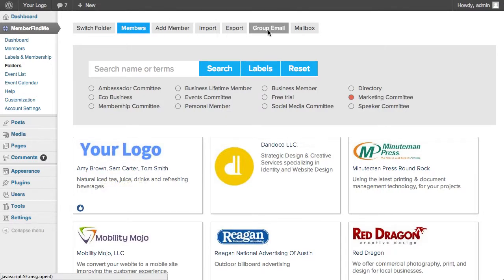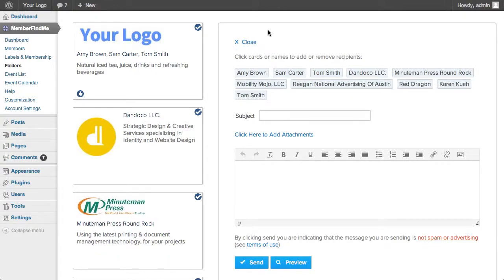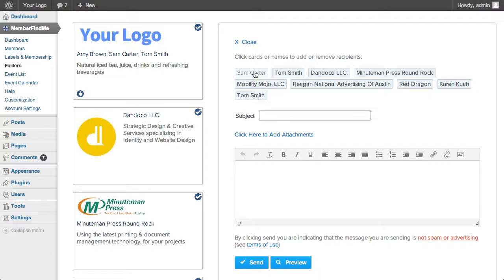When you click Group Email, only the members you pulled up from your search will be listed here. Notice that the contacts under the account can be excluded separately by clicking on their name.